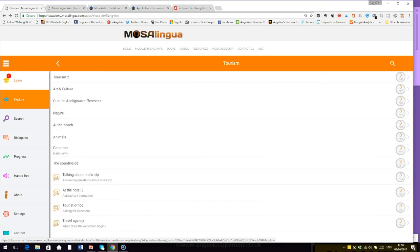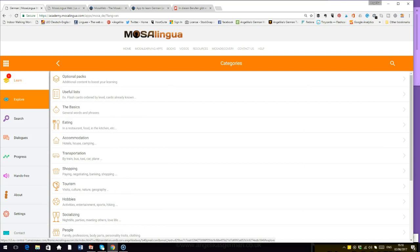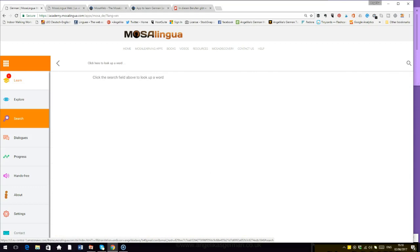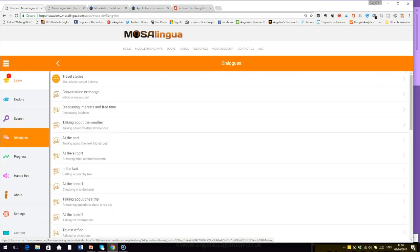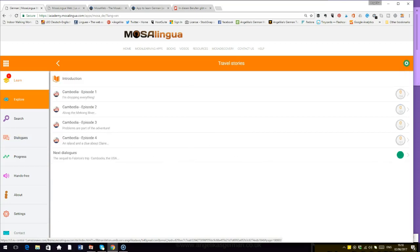Let's go back to explore. I can't remember what the search button was. Nothing there at the moment. Dialogues. I quite like those. There is a travel story, the adventures of Fabrice.